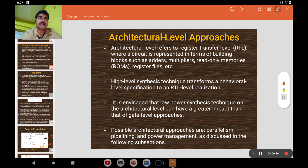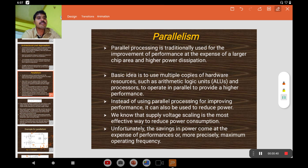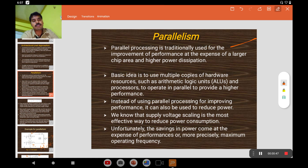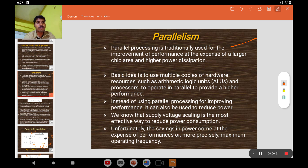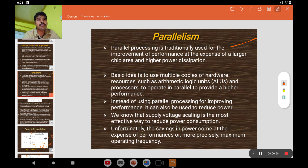For architecture-level approaches, we use parallelism, pipelining, and power management. These are some of the most effective techniques to reduce power dissipation. Traditionally, parallelism is used to improve performance, but in low-power applications, it is used for reducing power dissipation — that is the basic intention of parallelism.